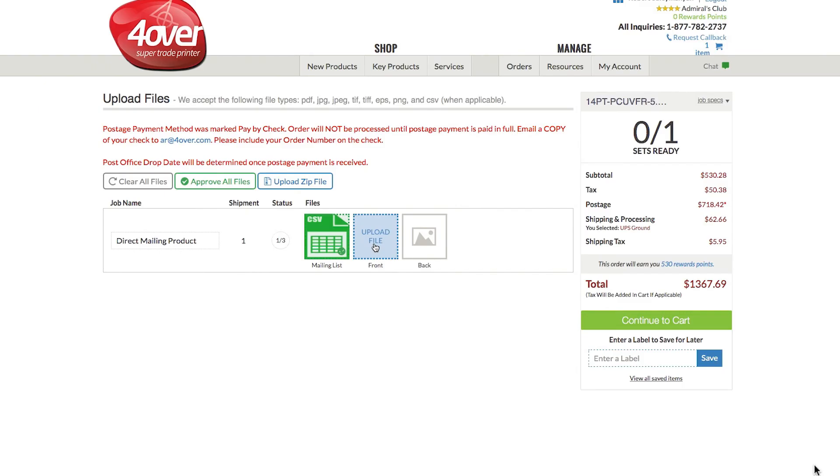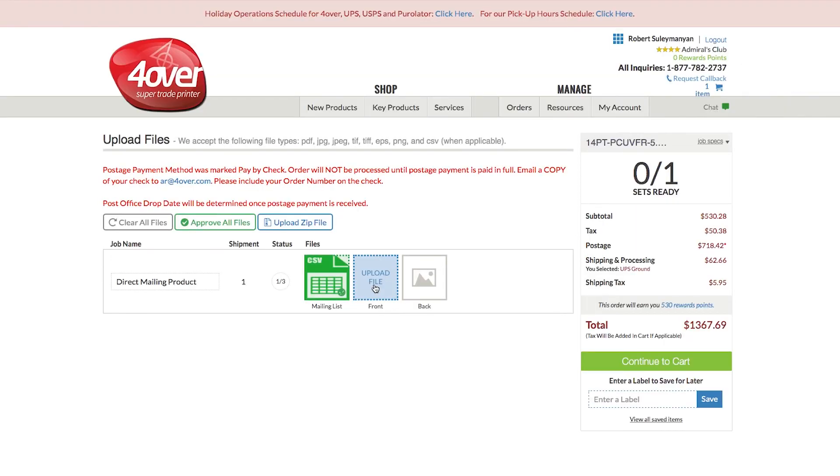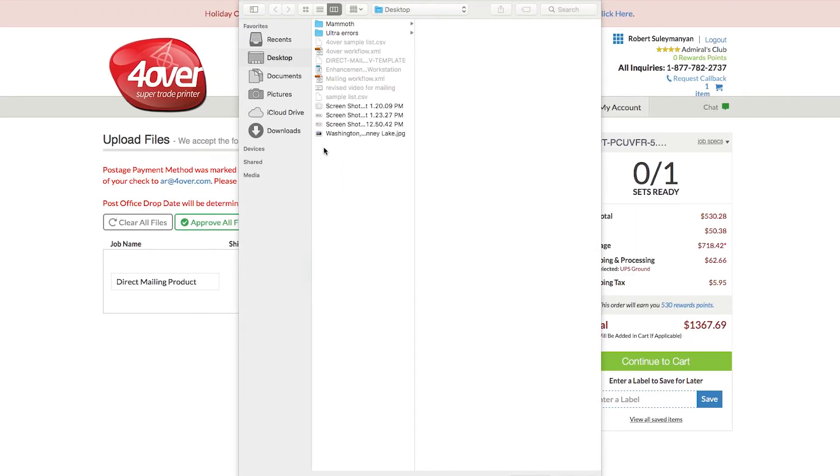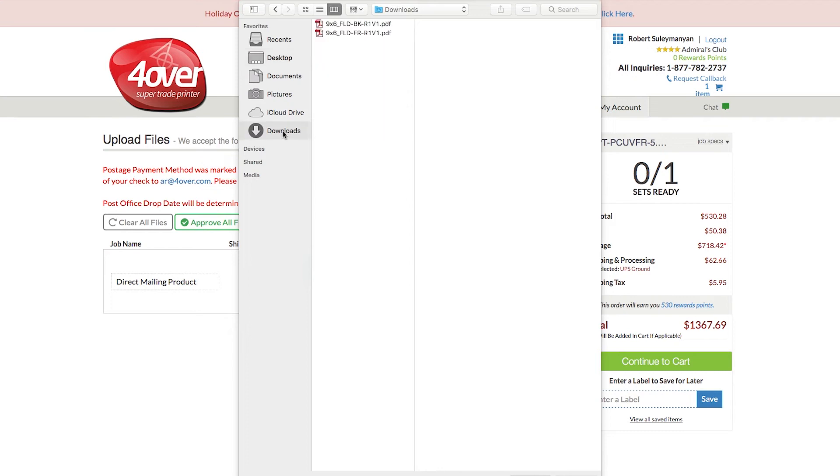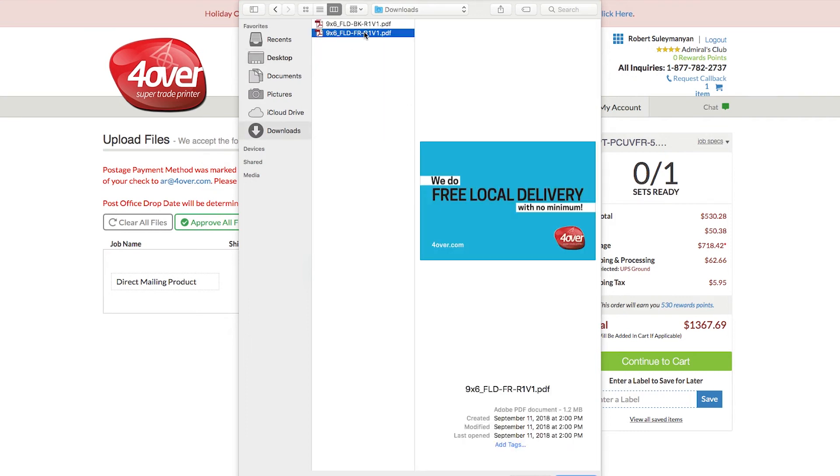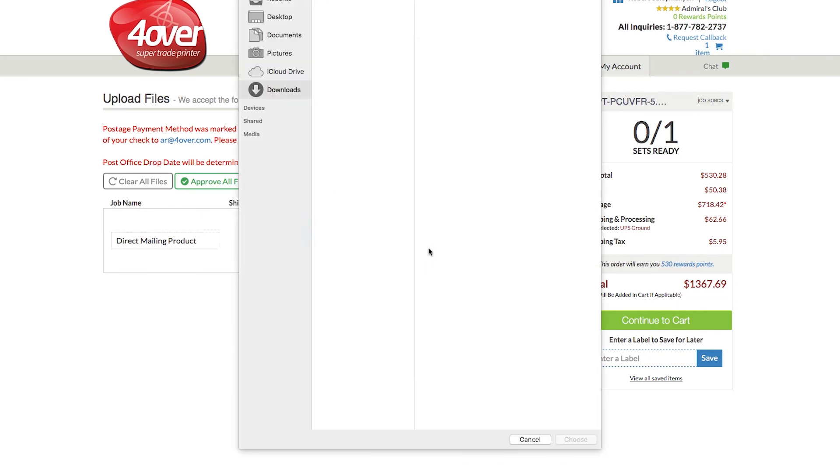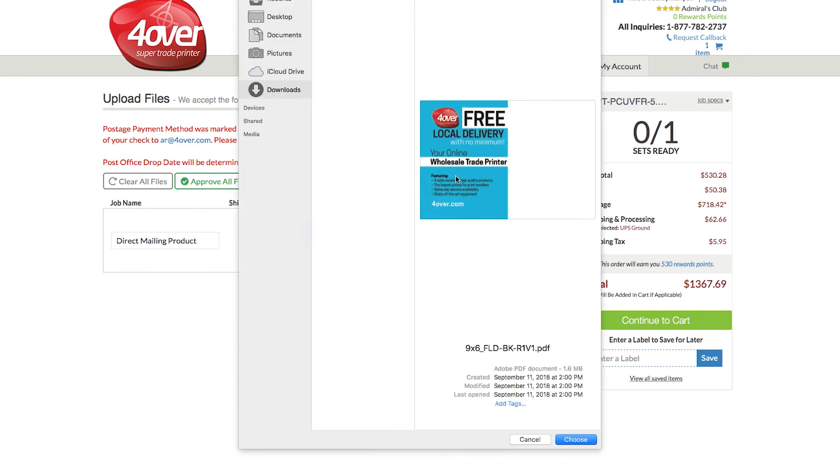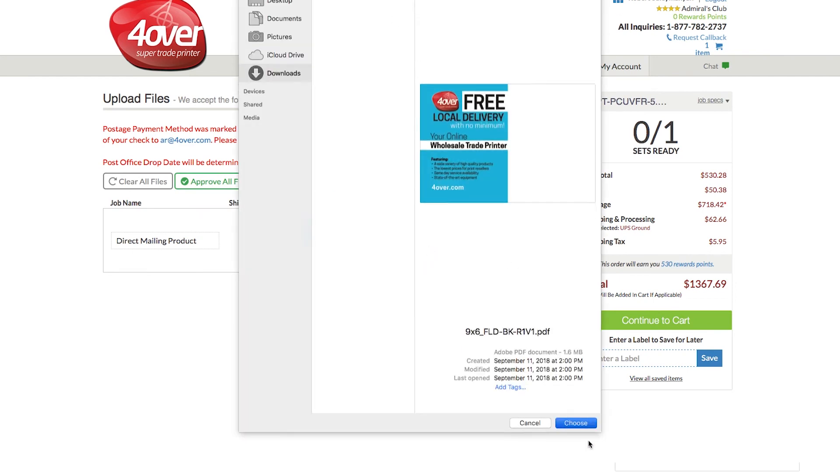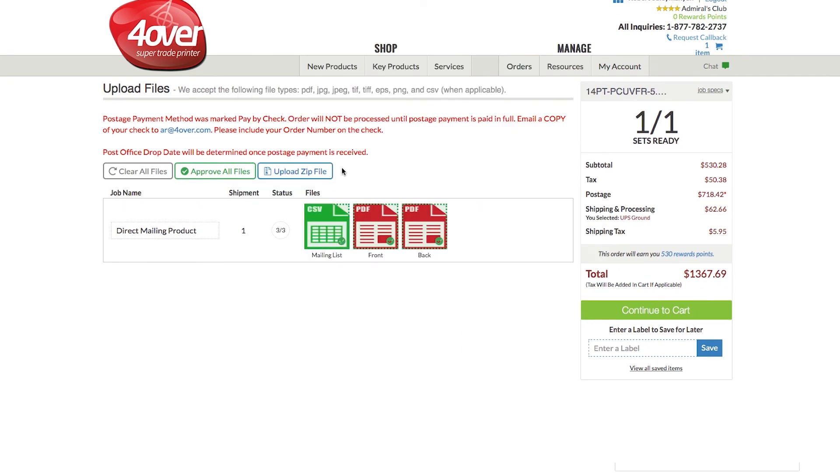You will be returned to the Upload Files screen where the mailing list icon will now be green. Click on the icons labeled Front and Back to upload your design files. If there is a file issue, a pop-up message will appear and you will have the option to either upload new files or proceed as is.